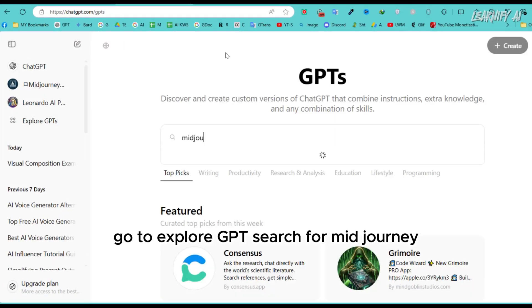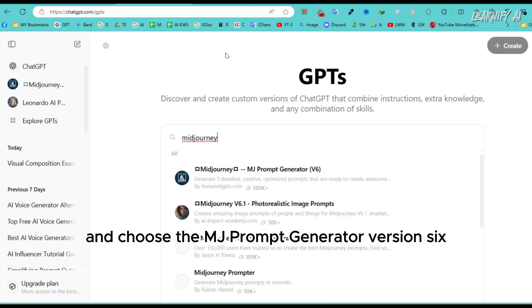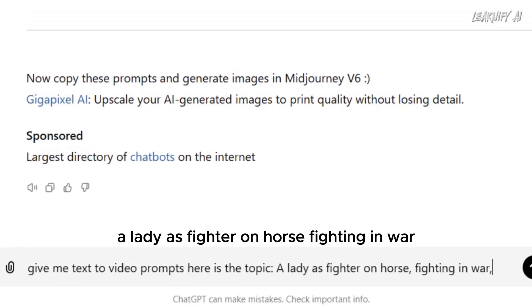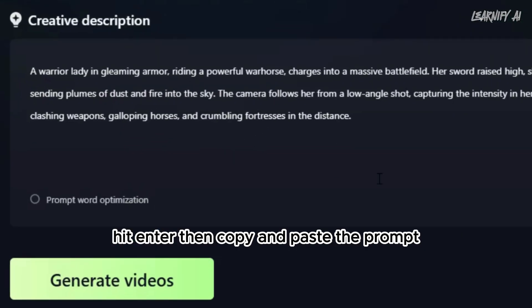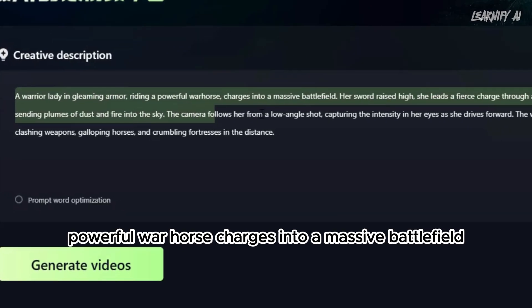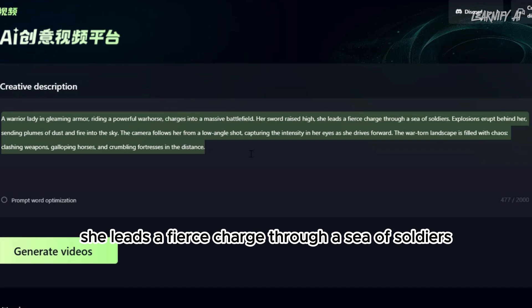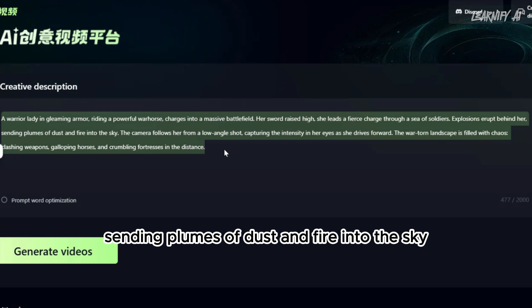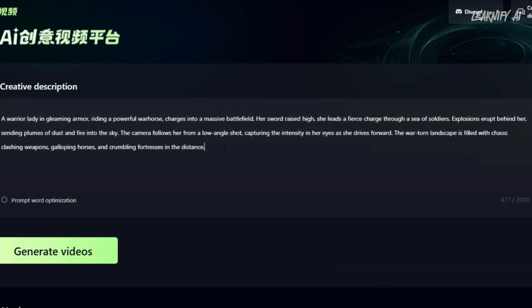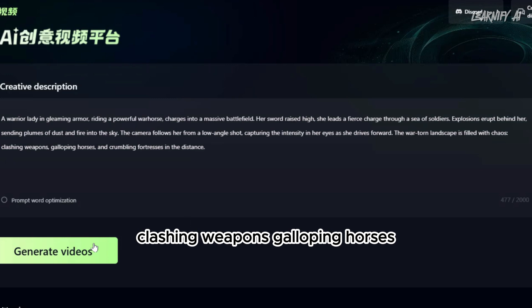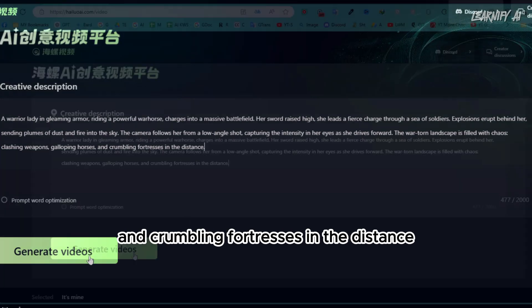To generate a video from text, you'll need a solid prompt. Go to ChatGPT, explore GPTs, search for 'MidJourney,' and choose the MJ Prompt Generator version 6. Enter this prompt: 'Give me a text-to-video prompt. Here is the topic: a lady as a fighter on a horse fighting in war.' Then copy and paste the result — a warrior lady in gleaming armor riding a powerful warhorse charges into a massive battlefield, her sword raised high, leading a fierce charge through soldiers with explosions erupting behind her, into the prompt box and click 'Generate Video.'